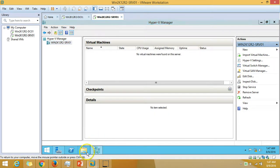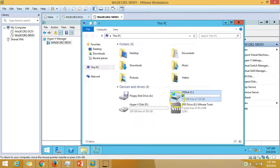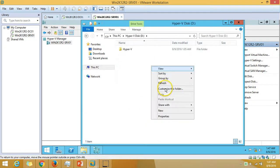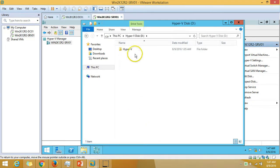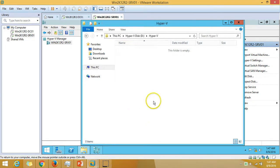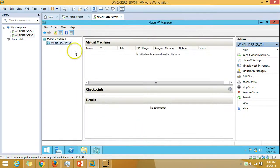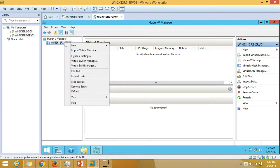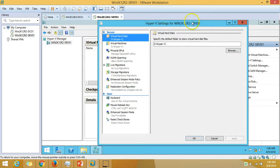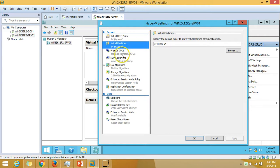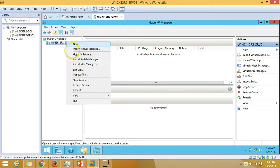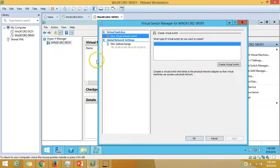Now you can see on my D drive we have the Hyper-V folder and we are going to use this path. We are done with the basic Hyper-V settings. Now I'm going to create a virtual switch. We have only one NIC connected with this server.